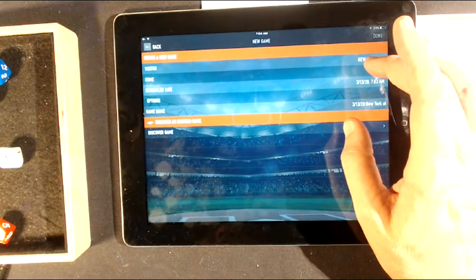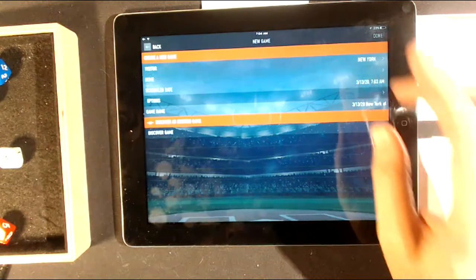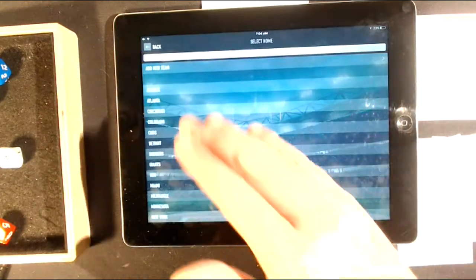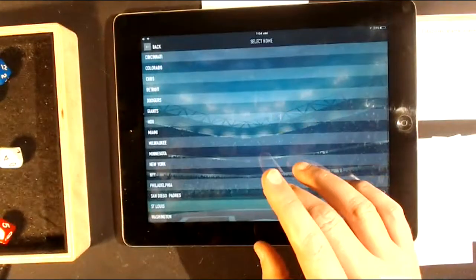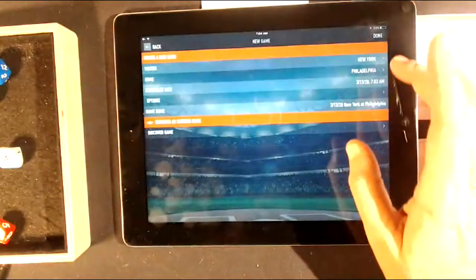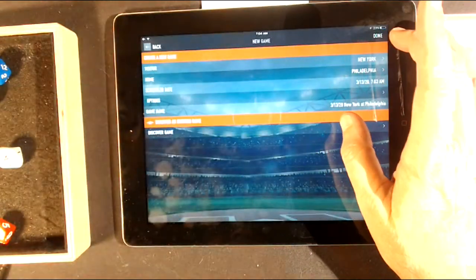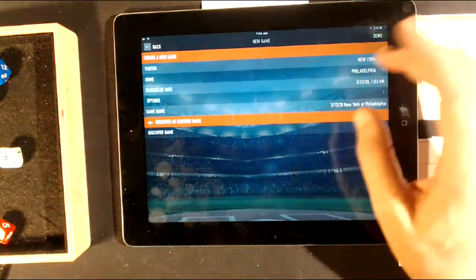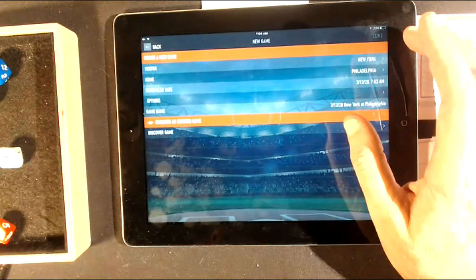We're going to input New York as the visiting team. I click on the home team, it takes me to the list of teams. I scroll and find Philadelphia because the Mets are in Philadelphia — they're playing the Phillies at Citizens Bank Park.